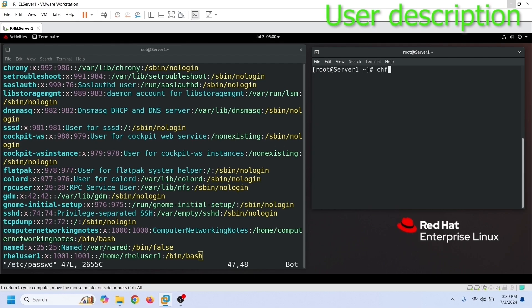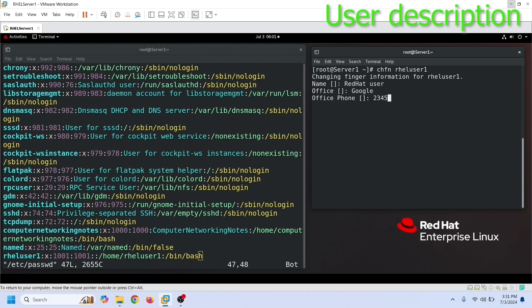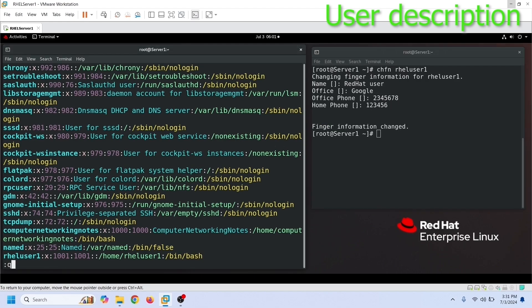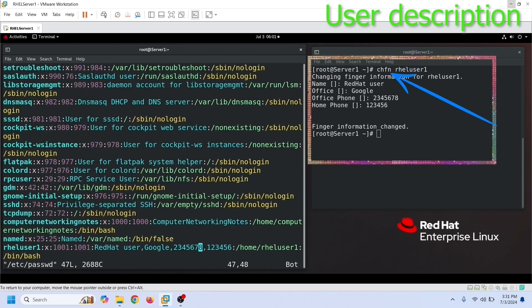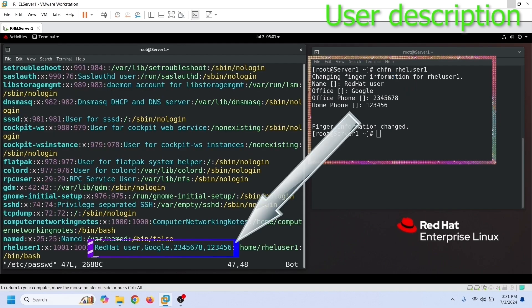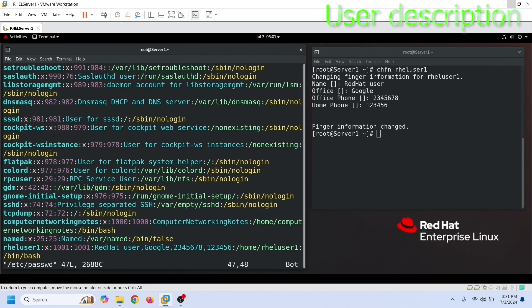The next field stores descriptive information about the user account. For example, you can use this field to save the user's full name, email address, phone number, and position in the organization. The chfn command adds this information. To view the updated information, we need to reopen the password file.